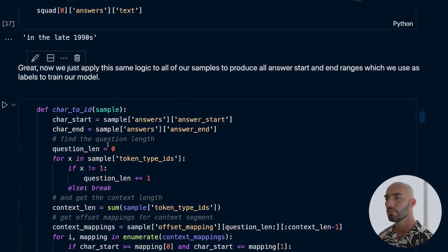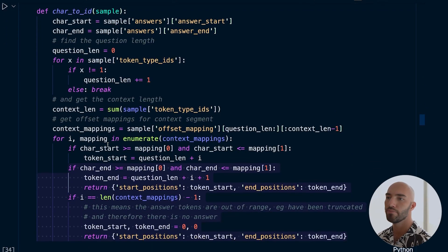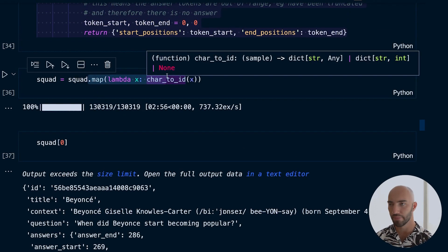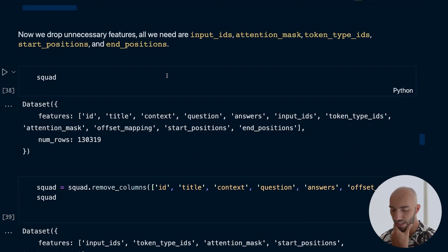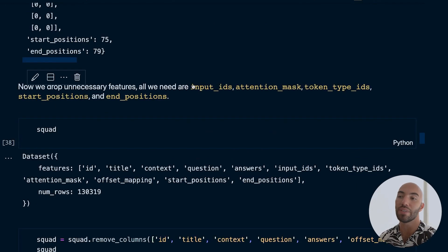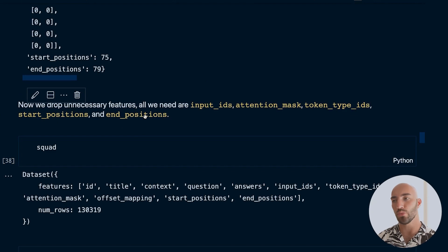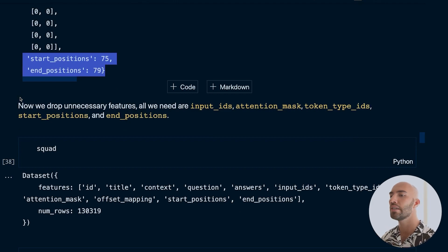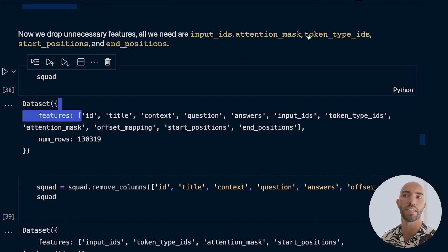We wrap all of this into a function and apply it using map/lambda syntax as before. Then in our dataset we have some unnecessary features — we only need input_ids, attention_mask, token_type_ids, start_positions, and end_positions. We drop everything else using the dataset's remove_columns method, leaving us with these five features.